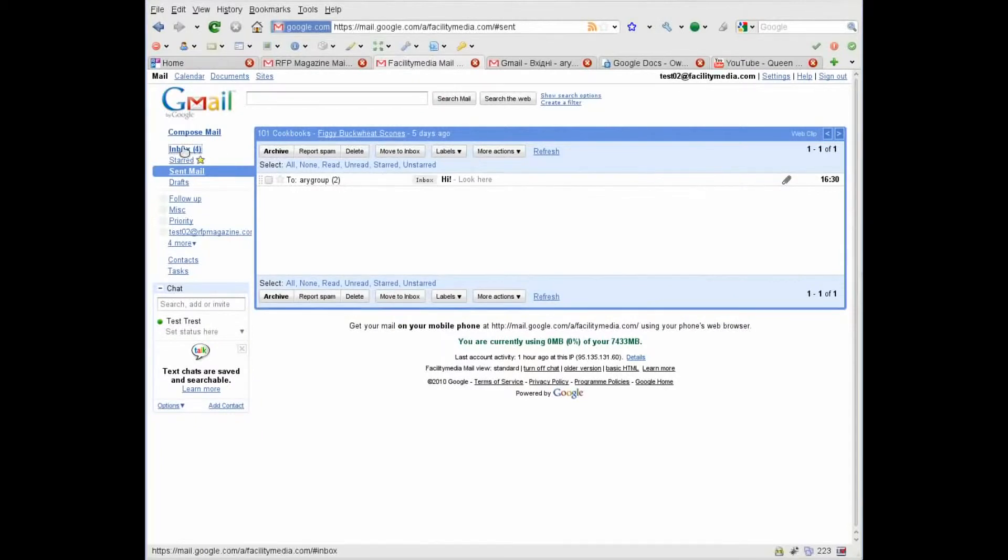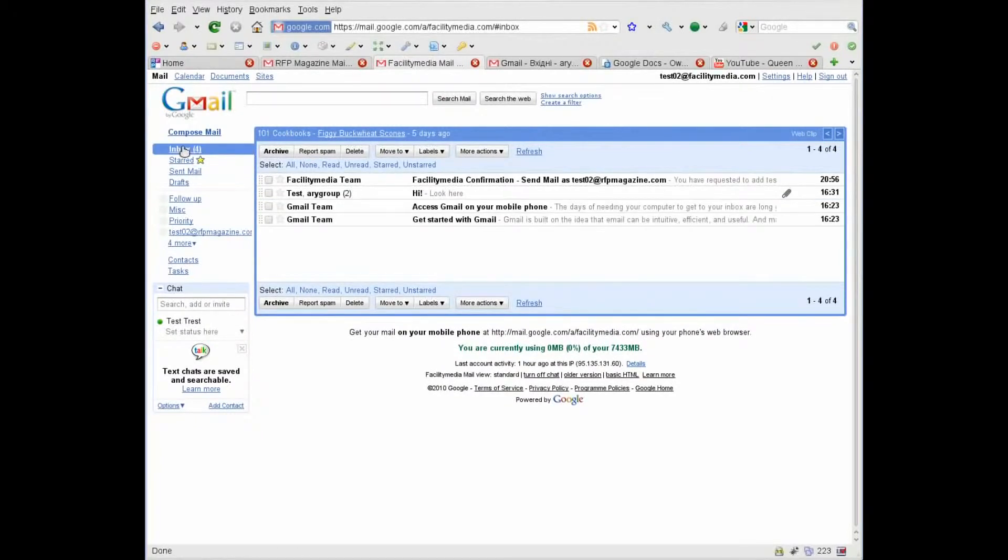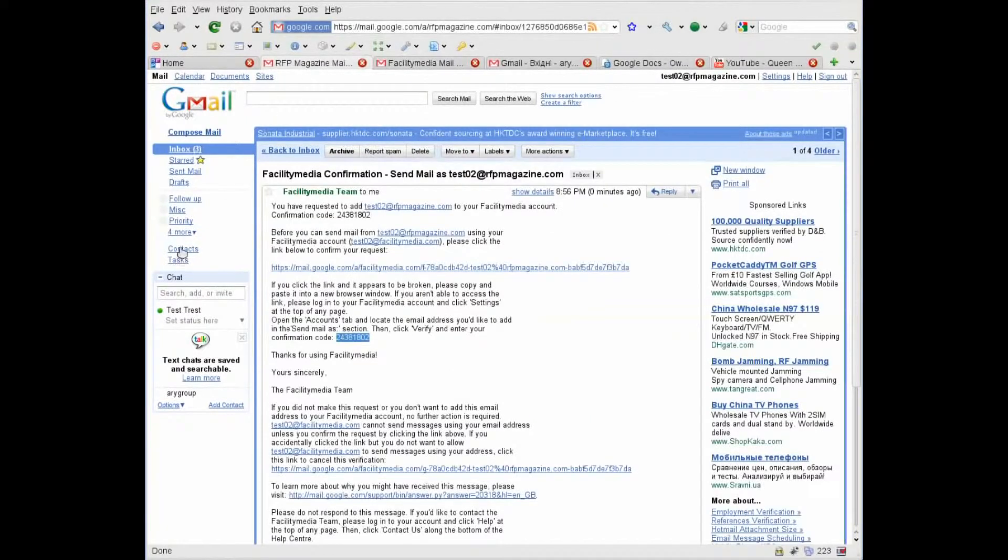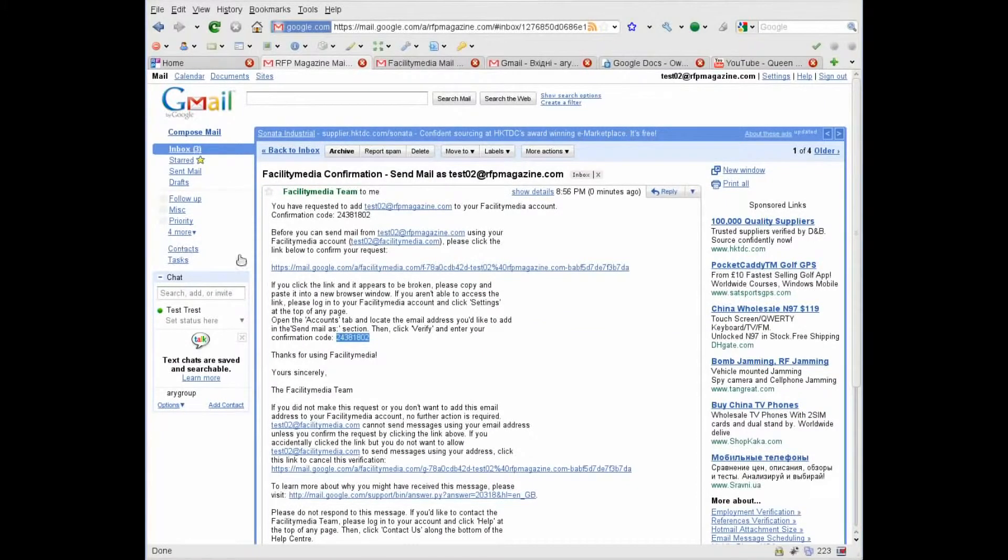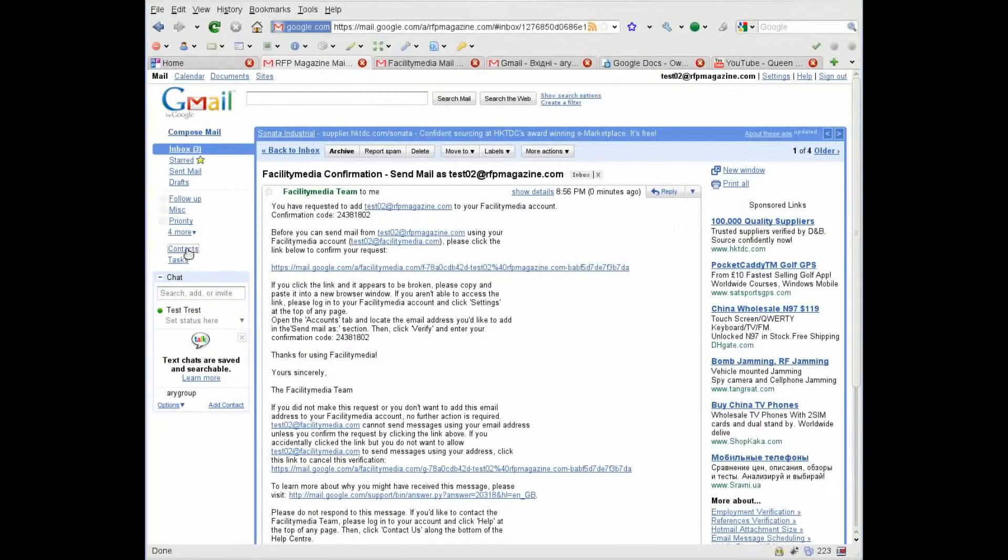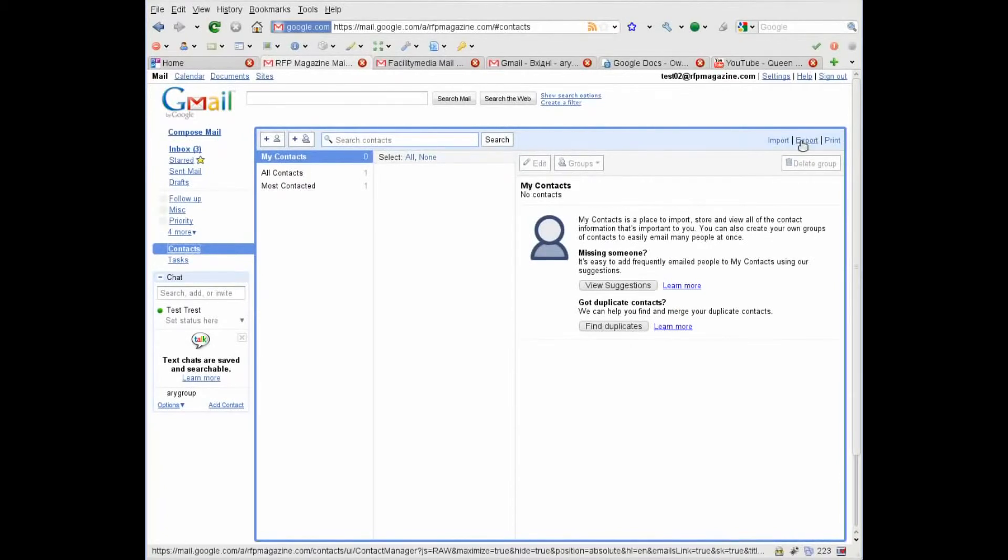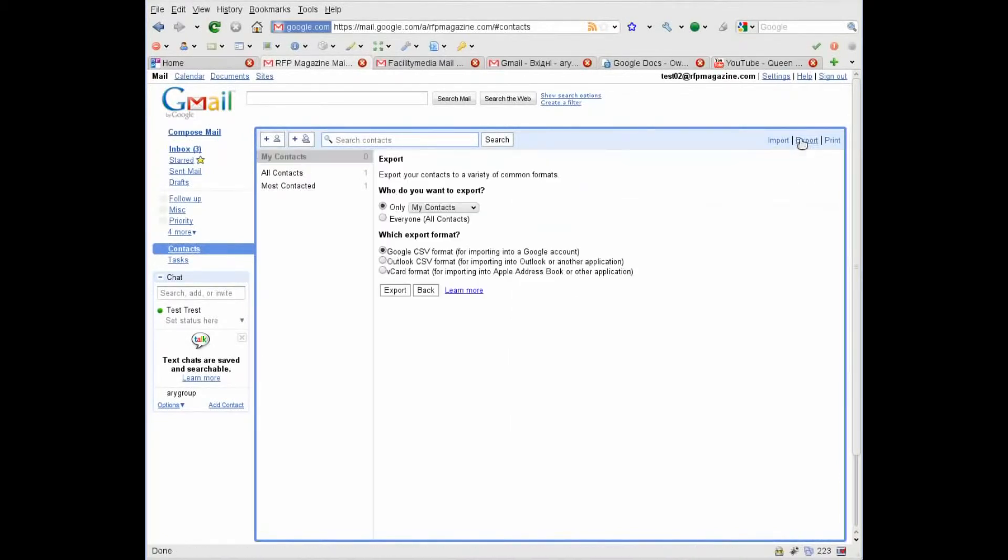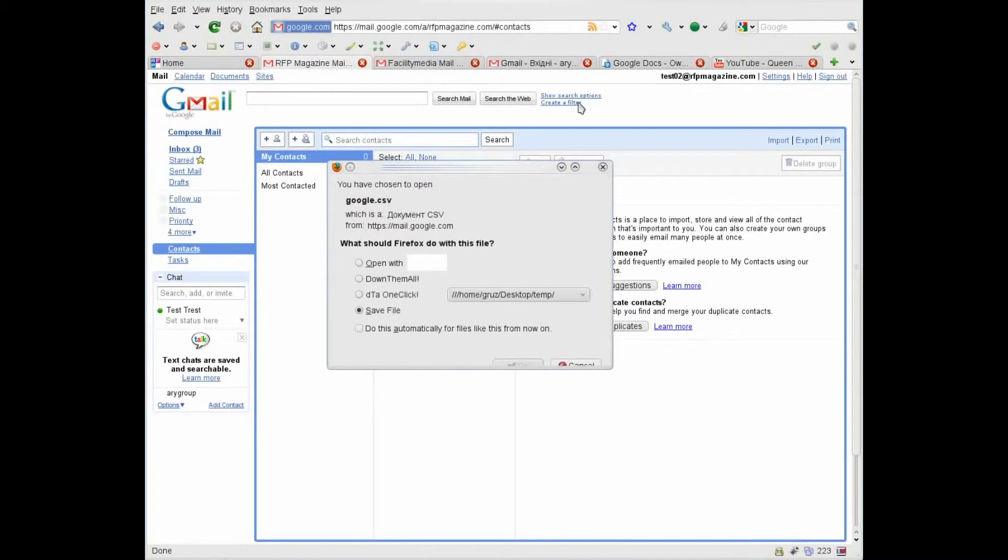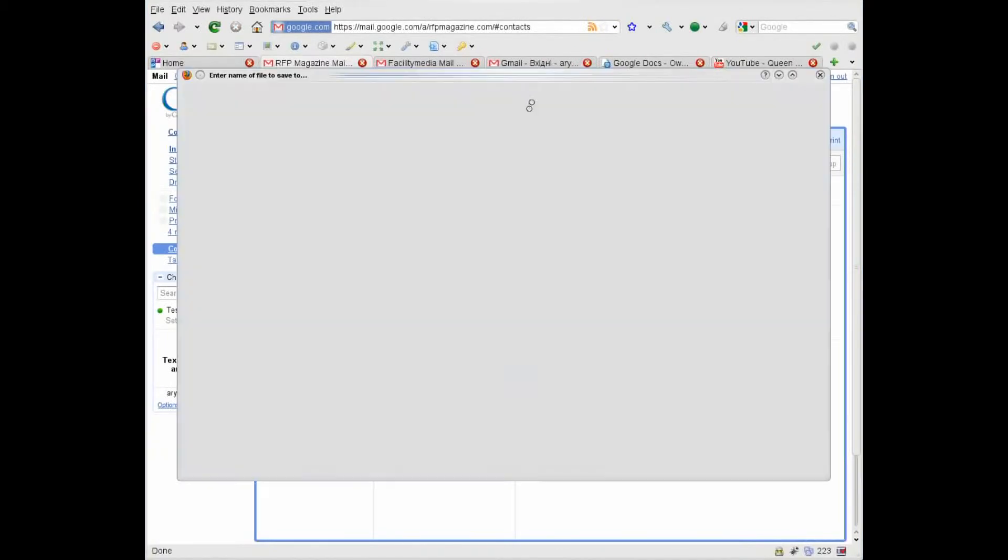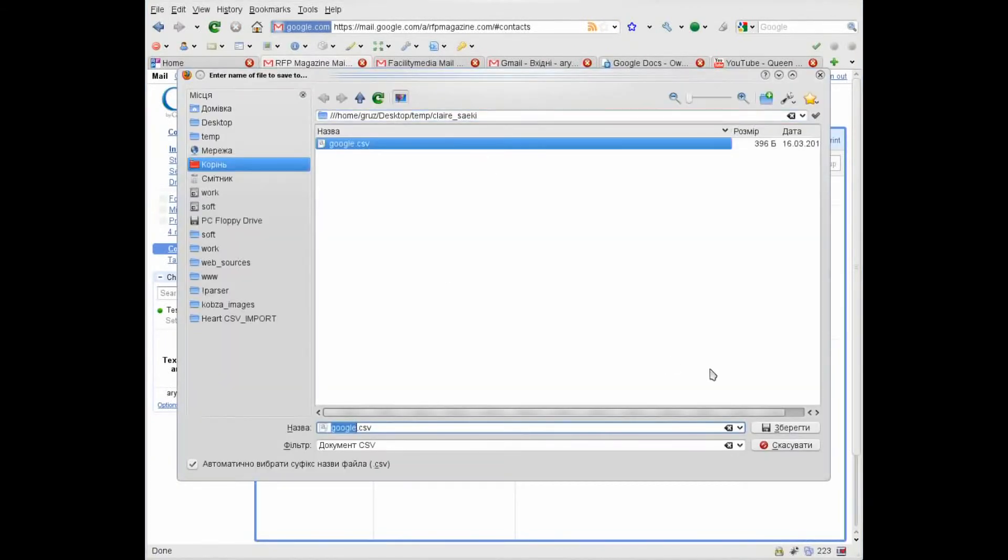Now we need to export our contacts and then import them to the Facility Media.com account. So in the RFP Magazine account, press contacts, press export, choose everyone, all contacts, Google CSV, and export. Save it somewhere at your computer.